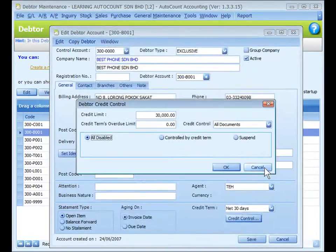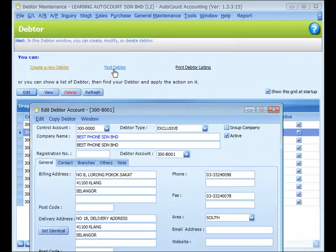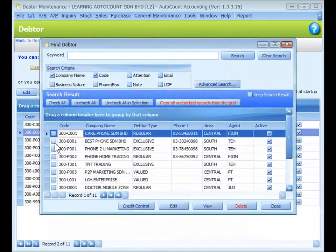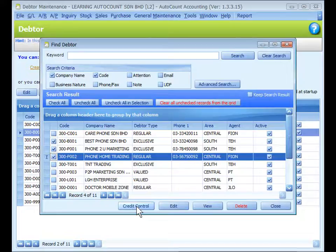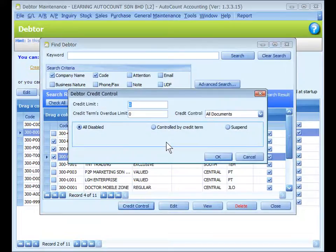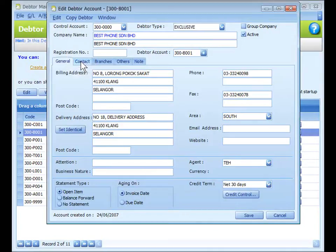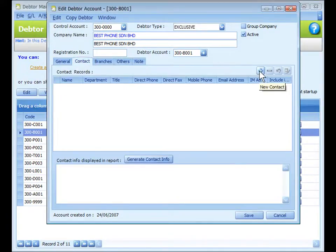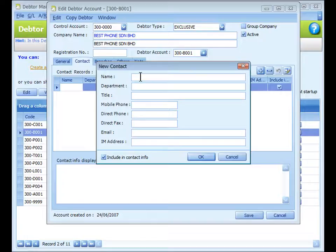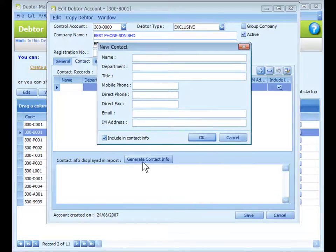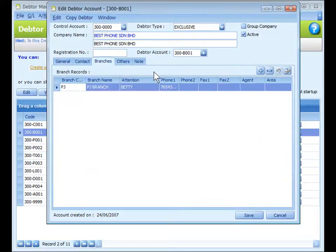A faster way to set credit control for several or all data is using Find Data, where you can search and mark data, then click the Credit Control button to set credit control for a list of selected data. Click on the Contact tab and click the plus sign to add a new contact. If you check 'Include in Contact Info', you can click 'Generate Contact Info' and this info will be displayed in reports. Click on the Branches tab and click the plus sign to add a new branch.